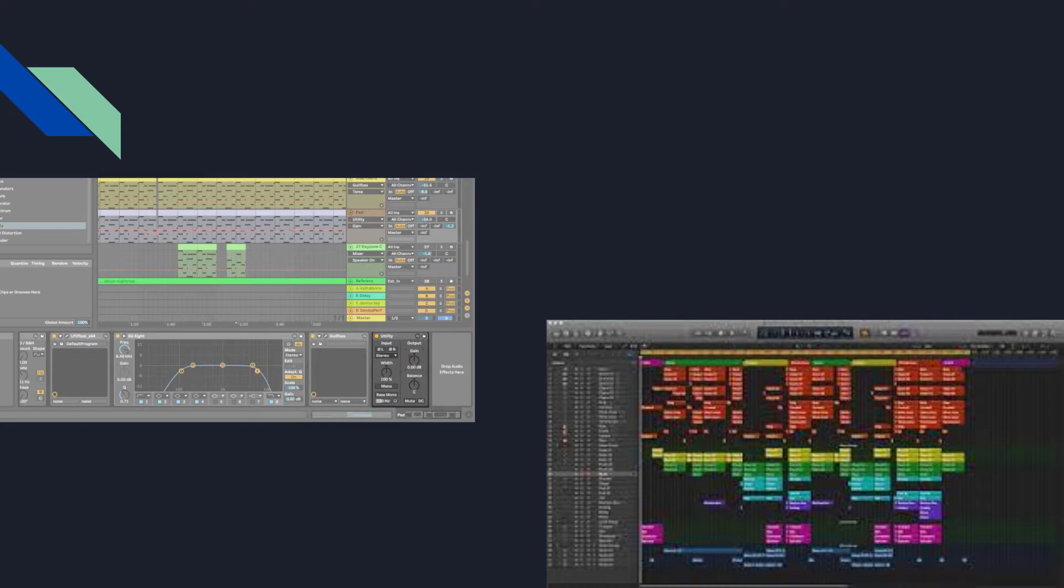So it's like instructions for what to specifically do to make the sounds for a piece and kind of like organize it and arrange it. Just like current notation tells you how to express different things.